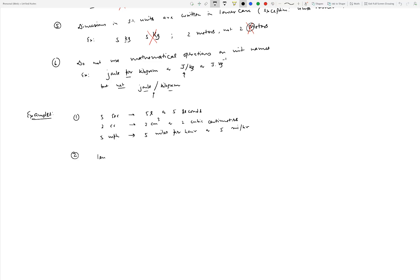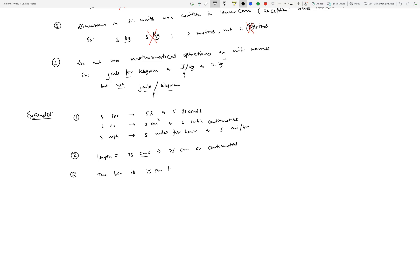Another set of examples: somebody writes length equal to 75 cms. Somebody's trying to pluralize this, so they write cms. The unfortunate part is that this could be easily read as centimeter times seconds. Instead of saying that, you would fix this by simply saying 75 cm, or you can write centimeters in full. Another one: the bar is 75 centimeter dot long. What's wrong with this? Except that there is this extra dot over here which is completely unnecessary. So you would get rid of that. You would say the bar is 75 cm, no dot, long. Or you can rephrase it by saying the length of the bar is 75 cm.